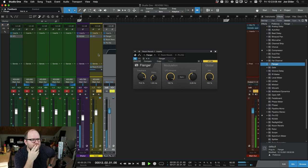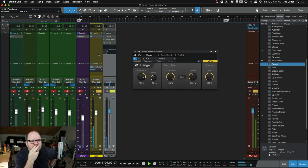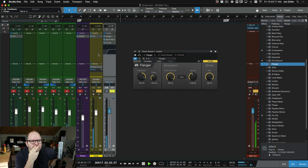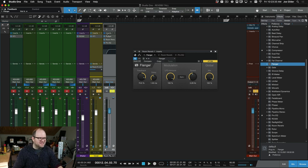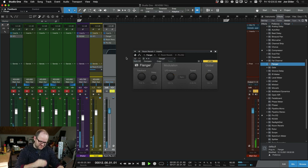[plays vocal in mix] Okay and listen again without the flanger.